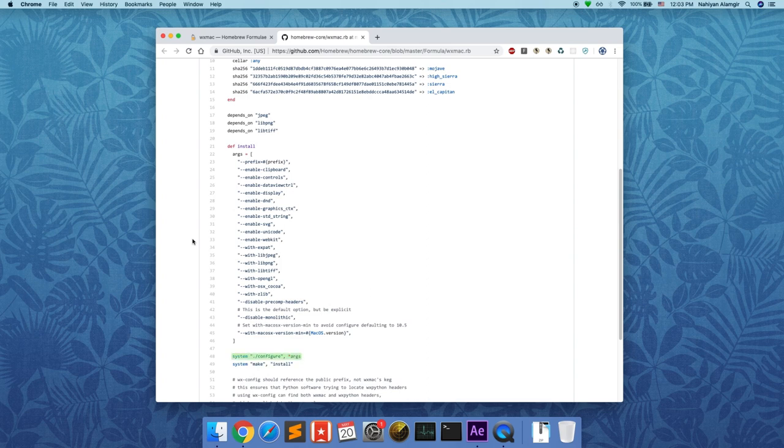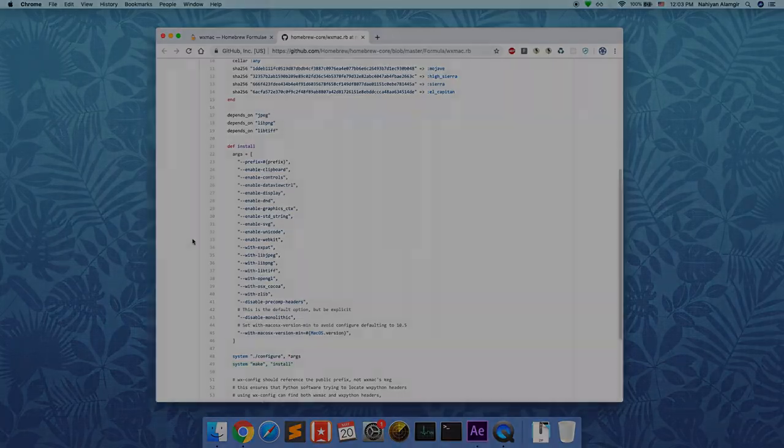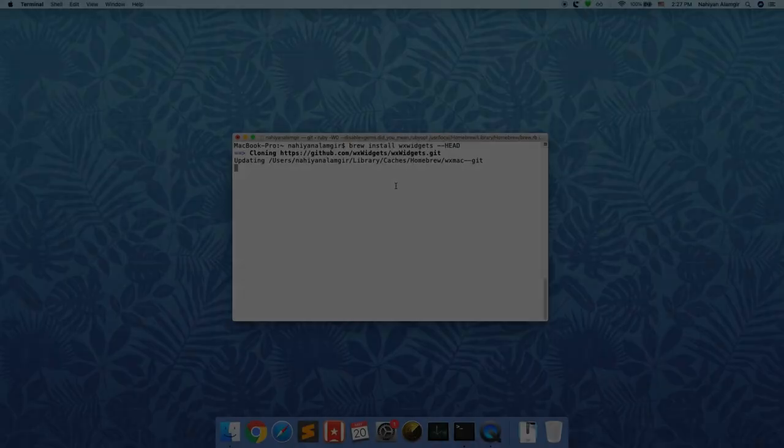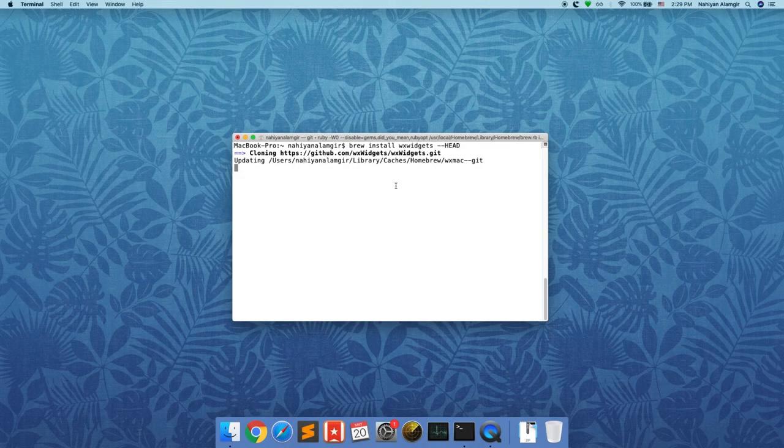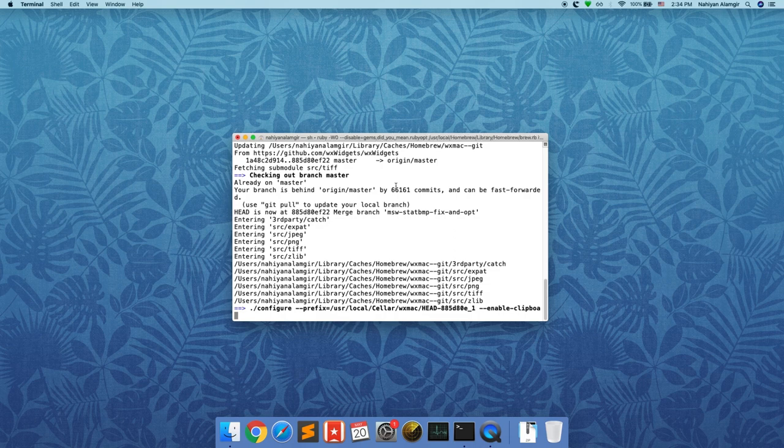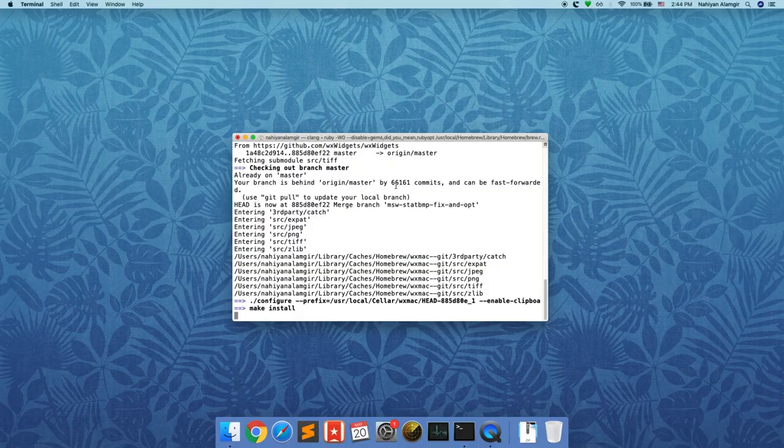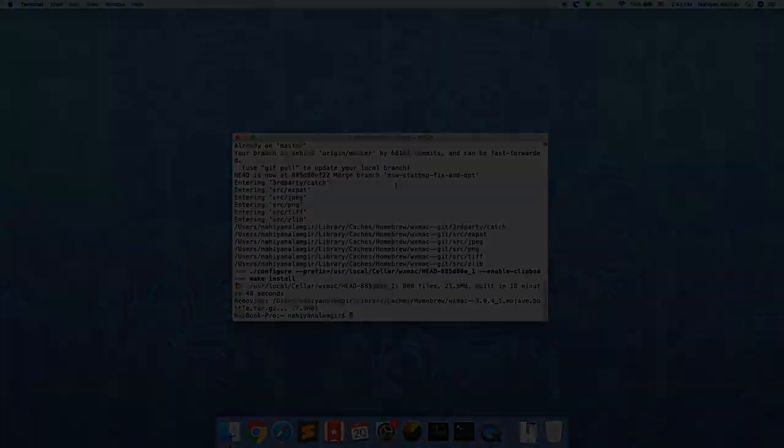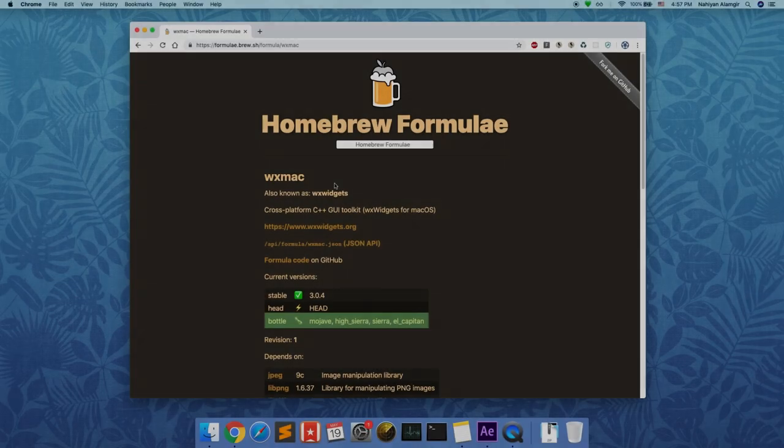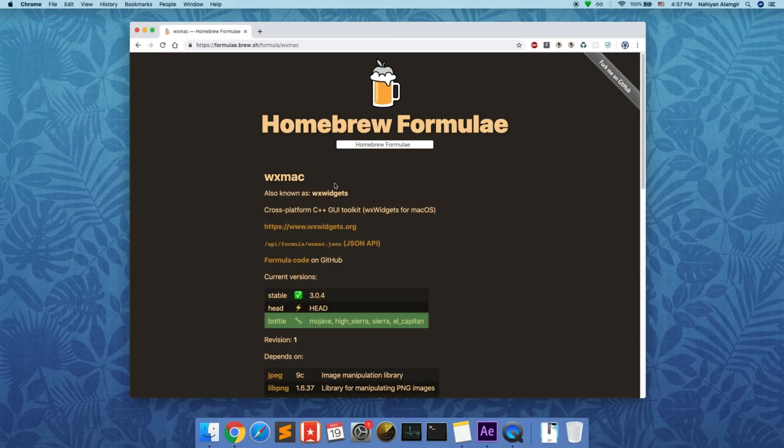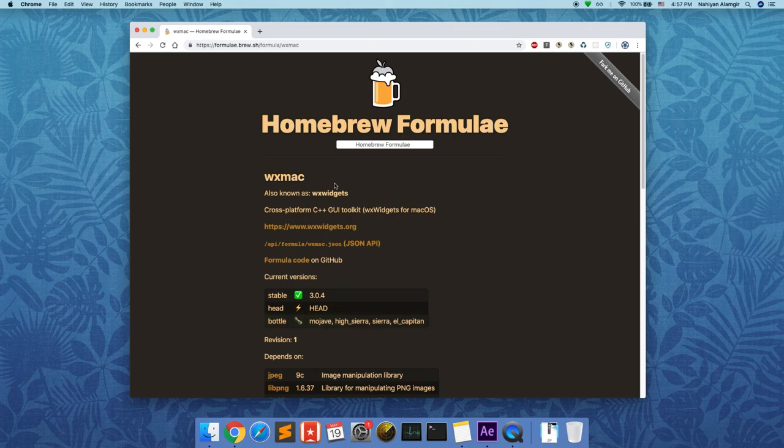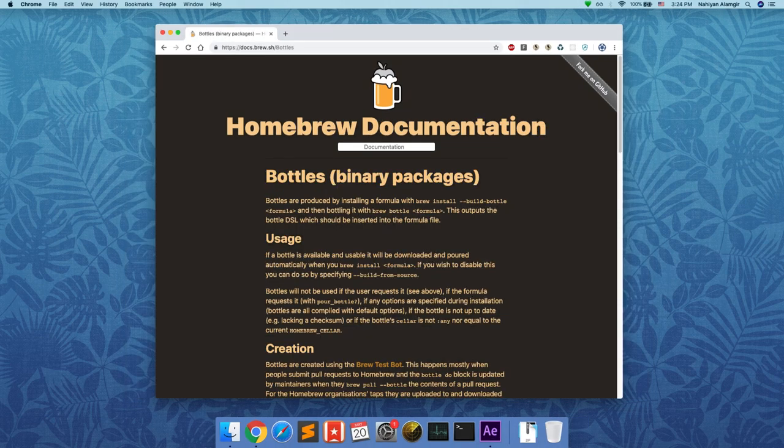Now running brew's install command with head flag is likely to take much longer than just a plain install command. This is because just a basic install command will download a bottle if it's available for your Mac OS version. Bottles are binary files which are already built from source, so compilation is not necessary, thus saving time.